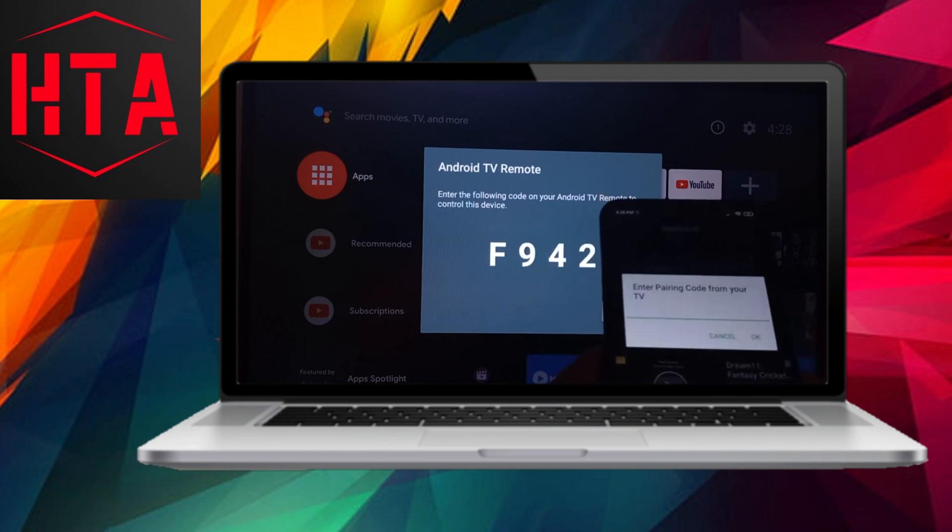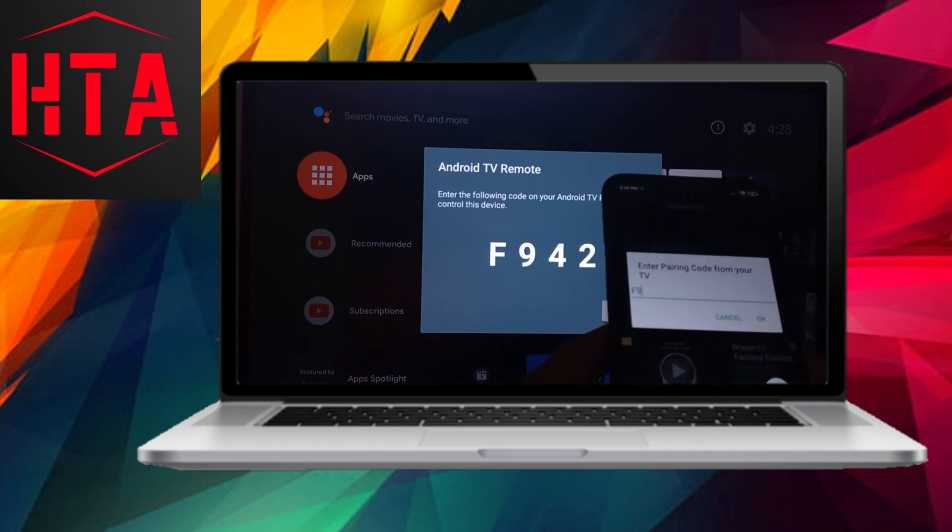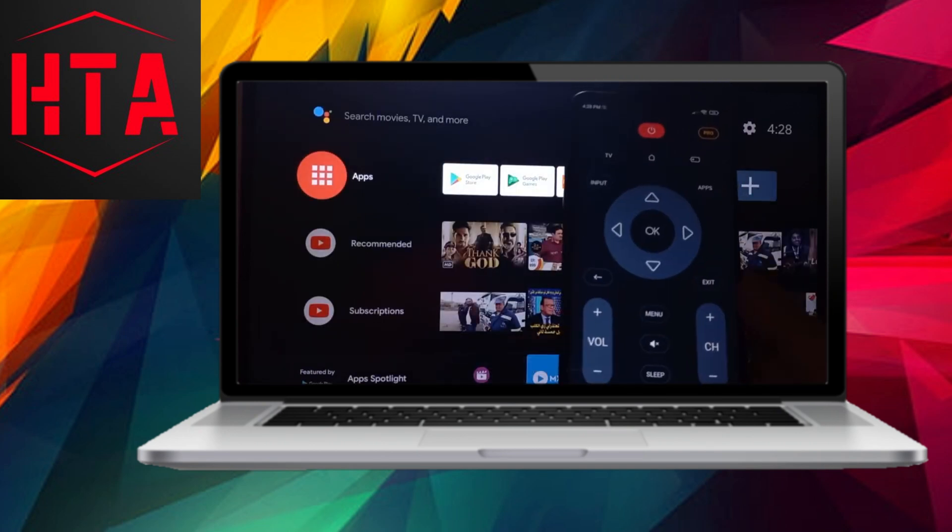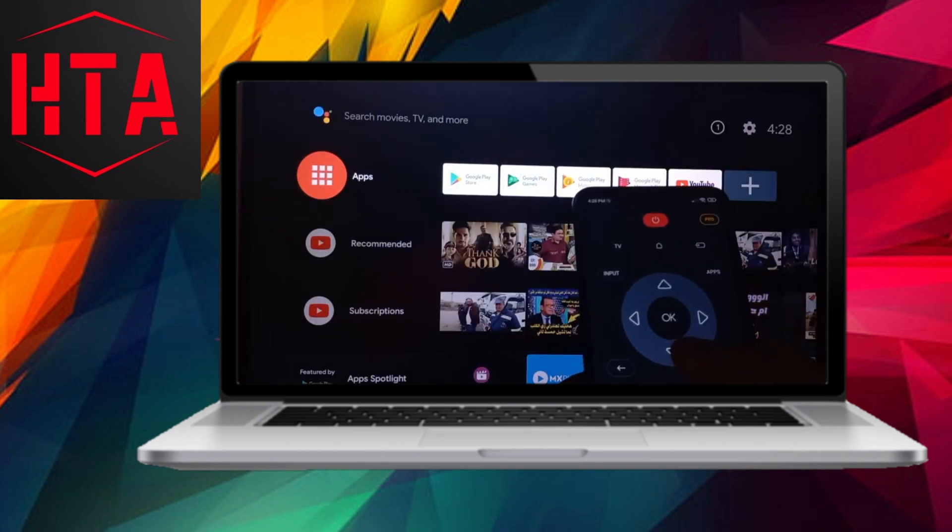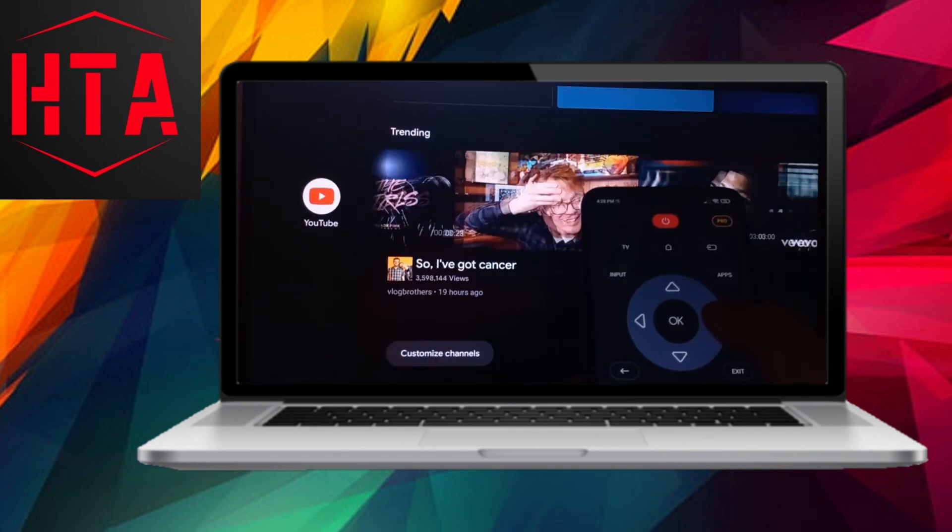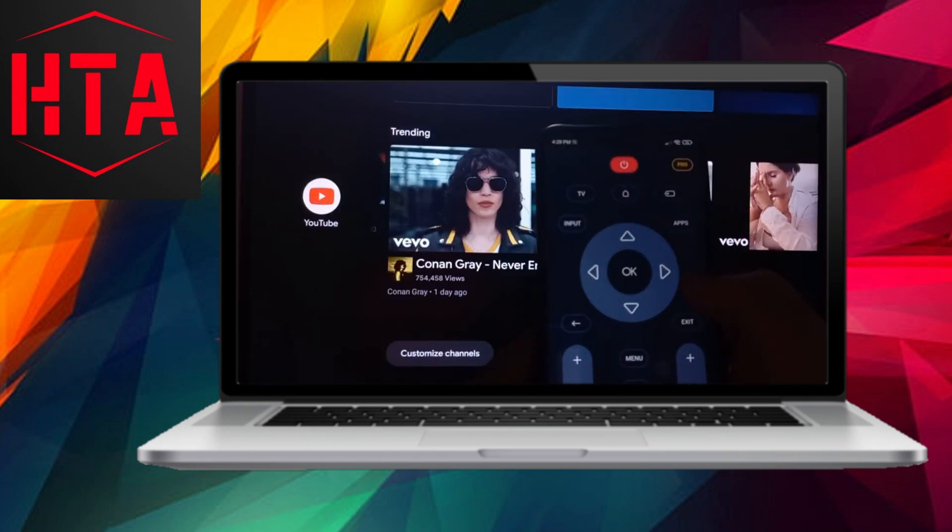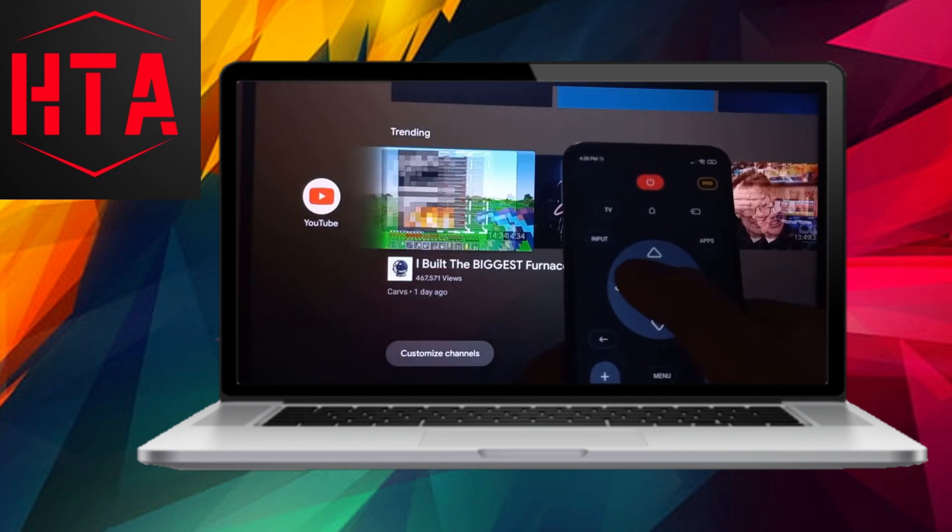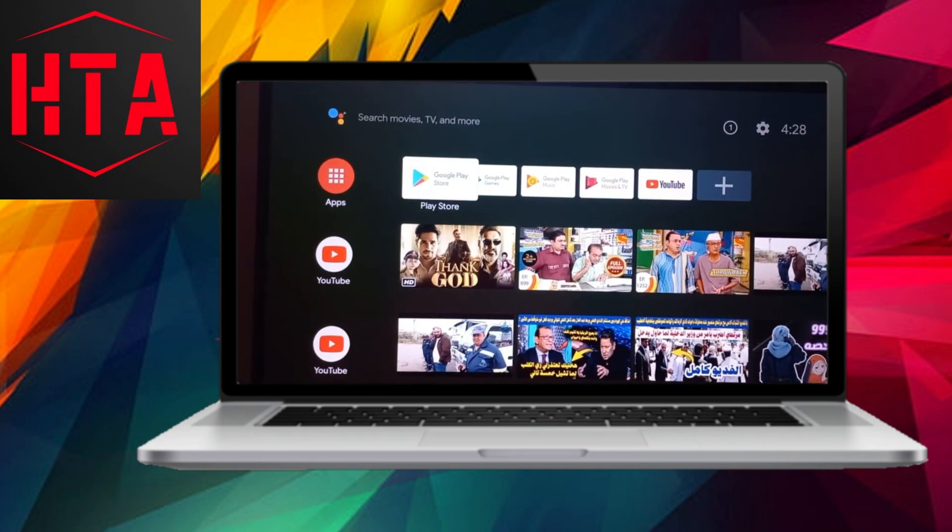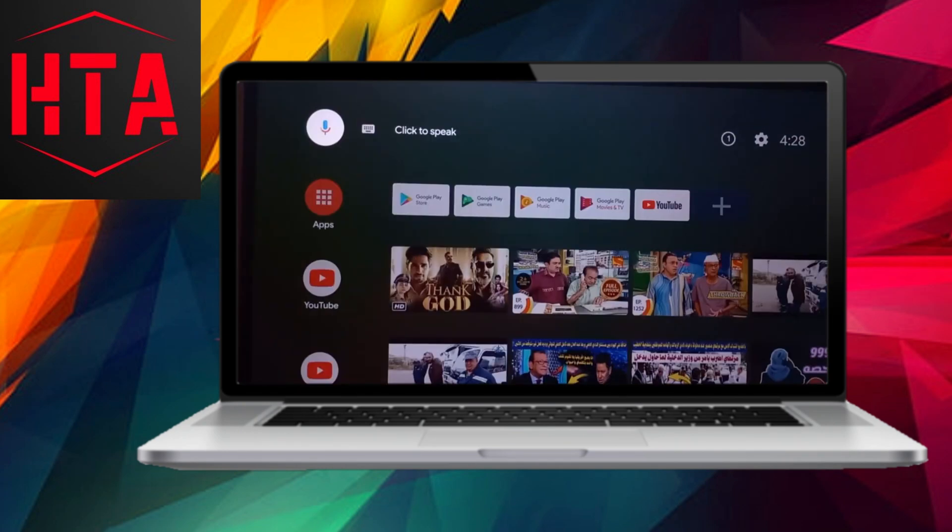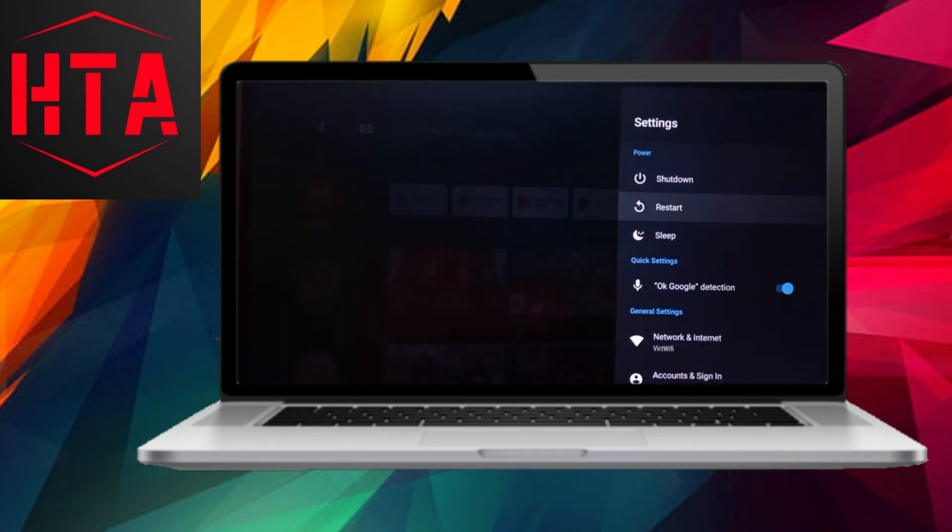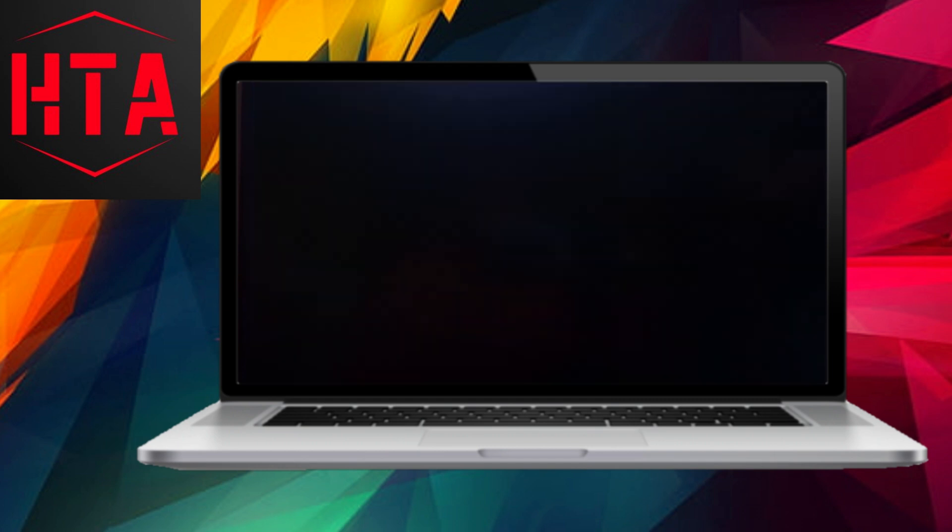The Android TV installation will commence, and once completed, choose Run Android TV from the options. Upon restarting, you'll encounter the first-time setup screen. Follow the on-screen instructions to complete the basic setup.